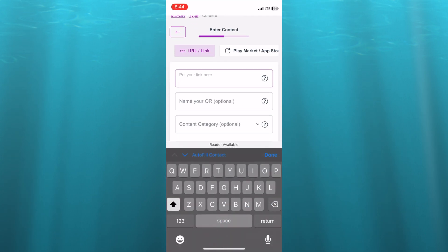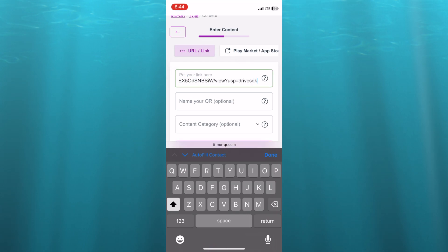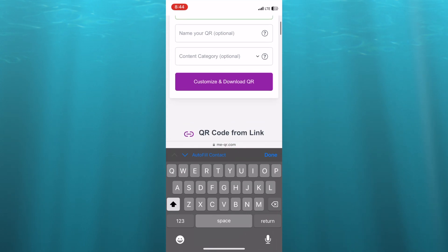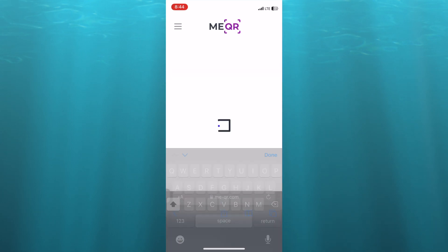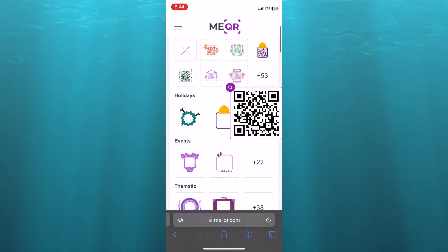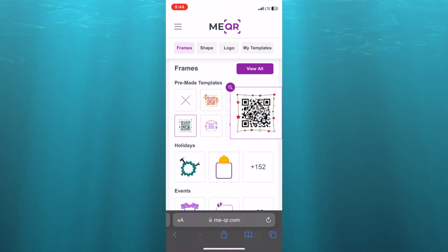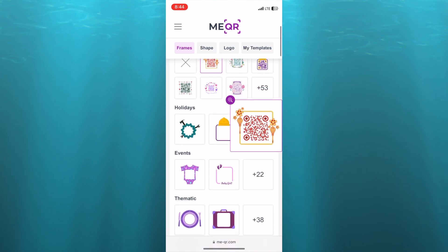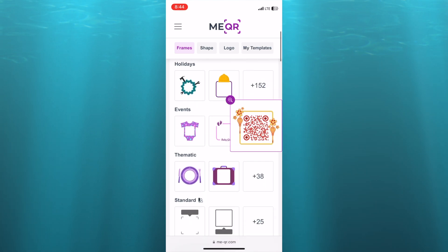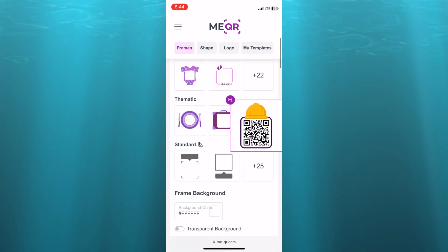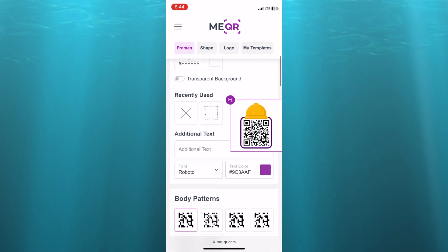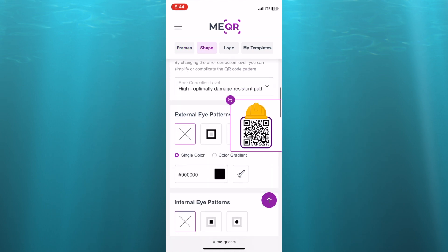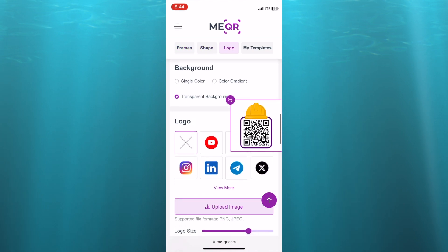Once on me-qr.com, you are going to tap where you see 'URL / Link', then tap where you see 'Put your link here' and paste the link right there. After that, scroll down and tap on 'Customize and Download QR'. You can then select any one of the frames to your liking, and you can also add other things to your QR by tapping where you see 'Holidays' or 'Events'. You can also add a background or make the background transparent.